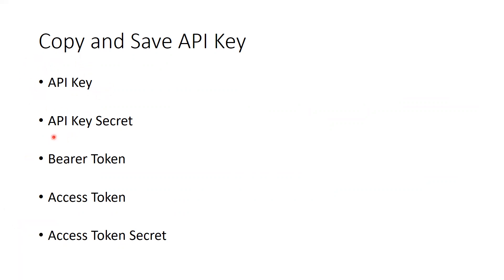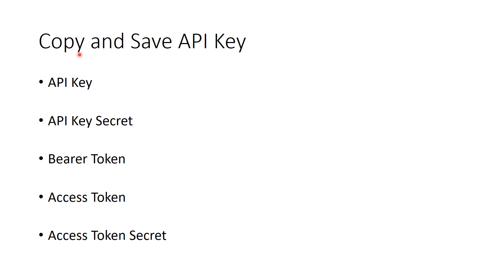API key, API key secret, bearer token. Bearer token is not required in our studio. I mean, API key, API key secret, access token and access token secret. But bearer token also, you have to copy and paste on a Word document. All these keys.